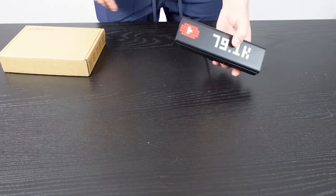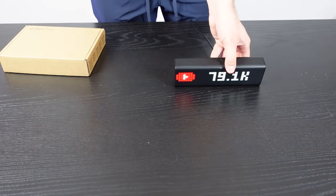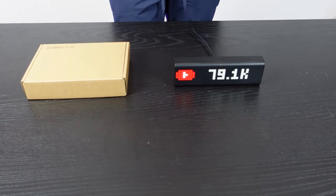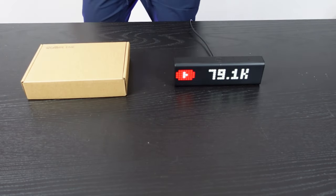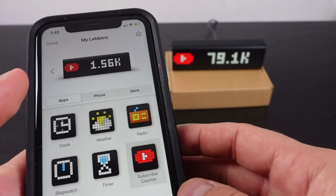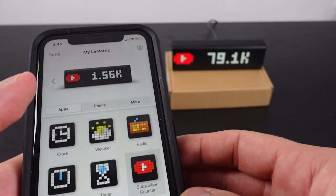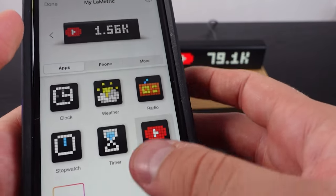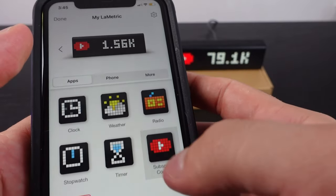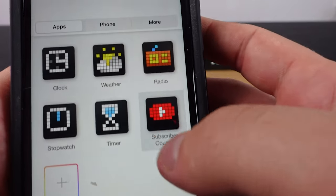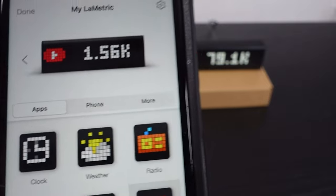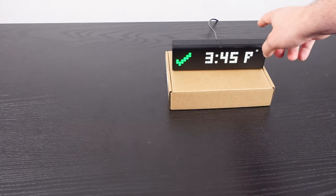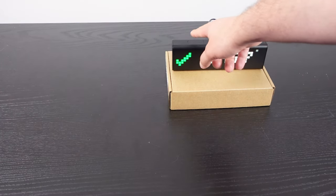Now let's look at the app so I can show you the different customizable apps you can get on this thing. So we're now inside the Lymetric app and it shows you all these different default apps that are included. The apps are just the things that happen when you press the button and change it.